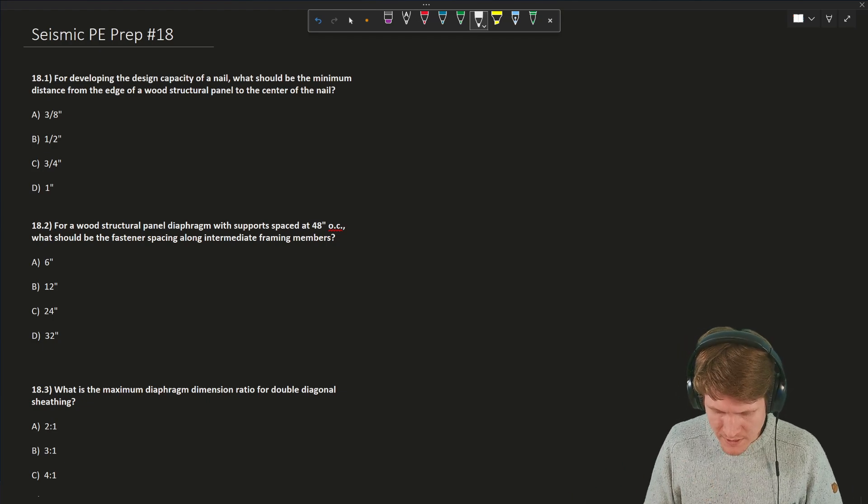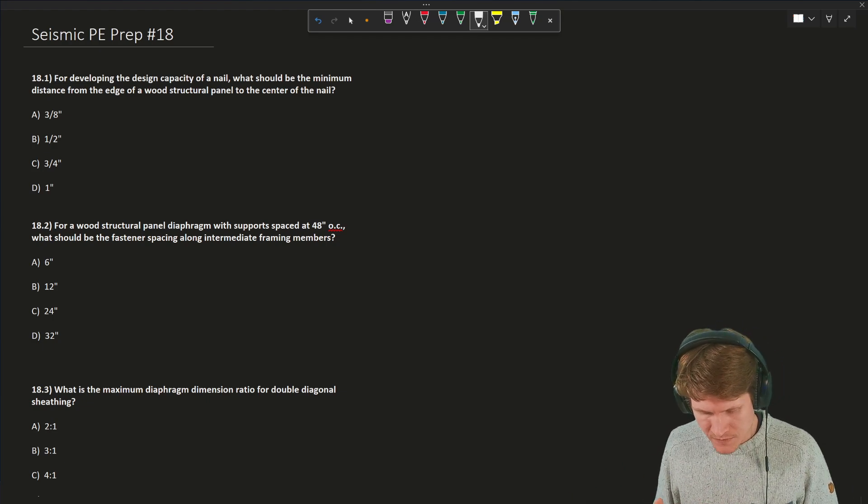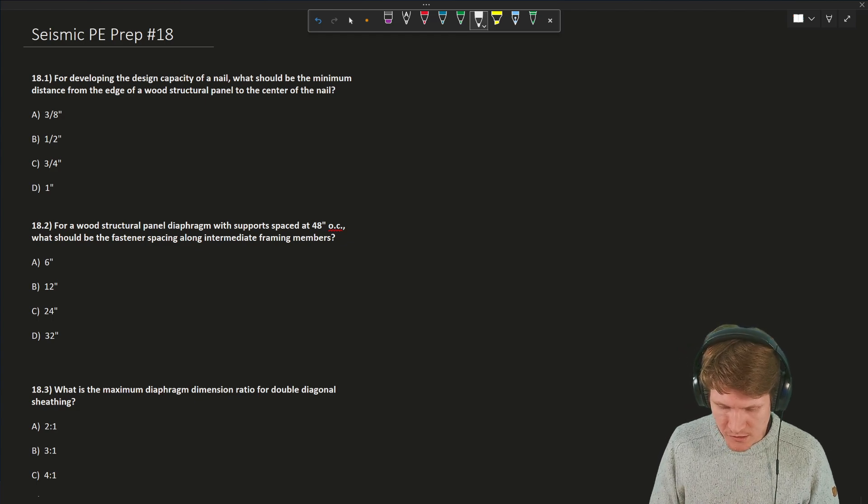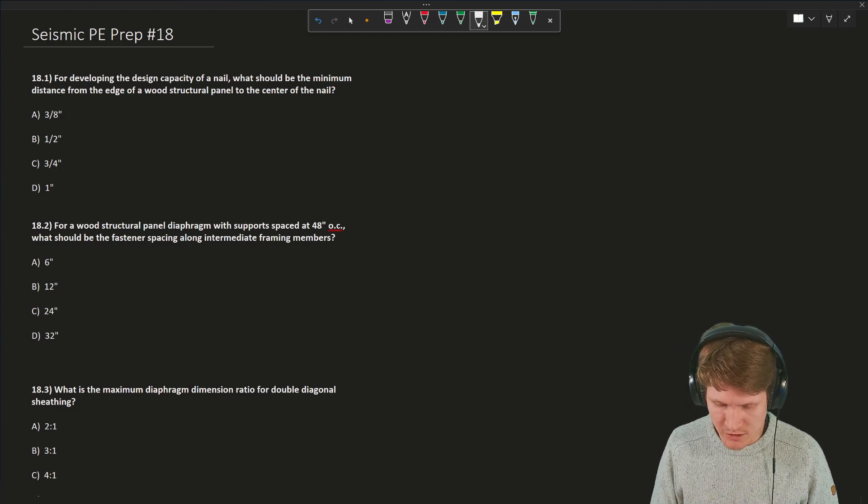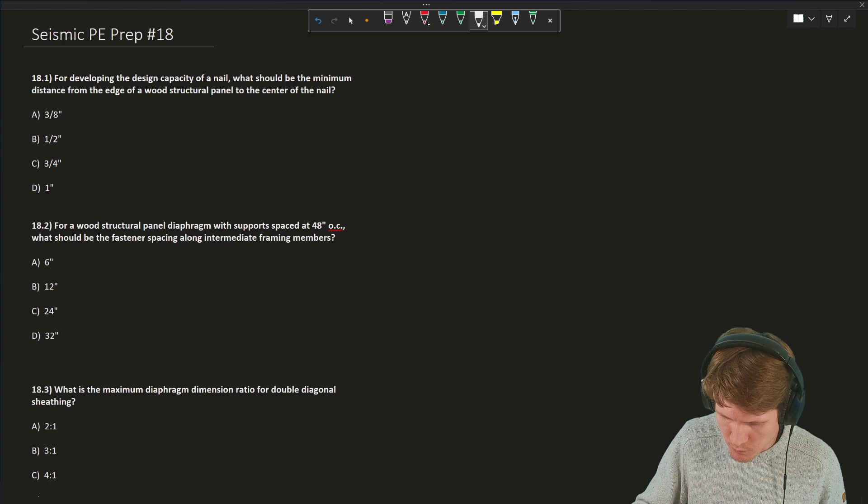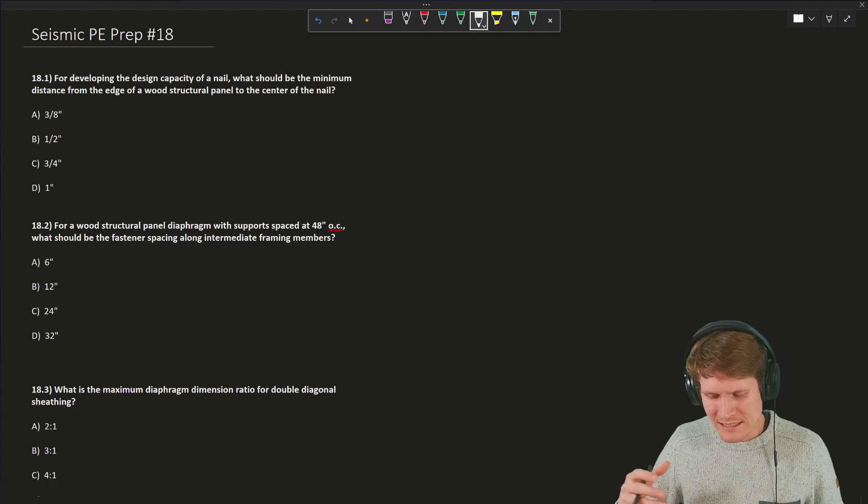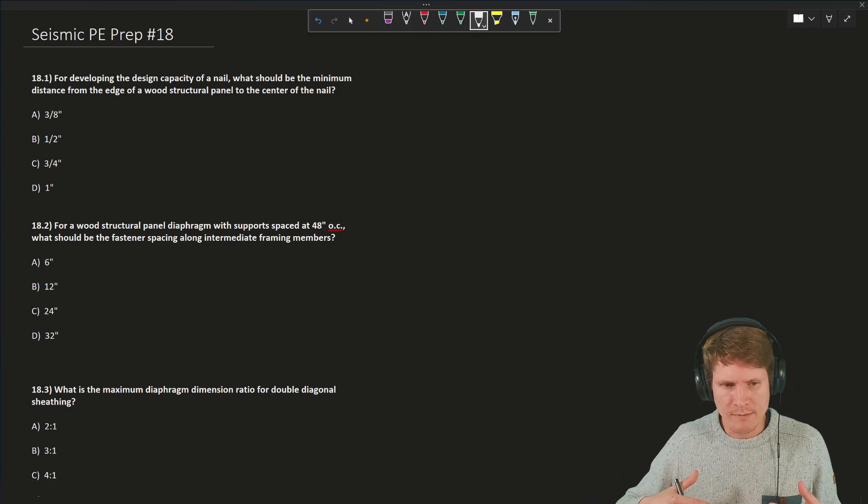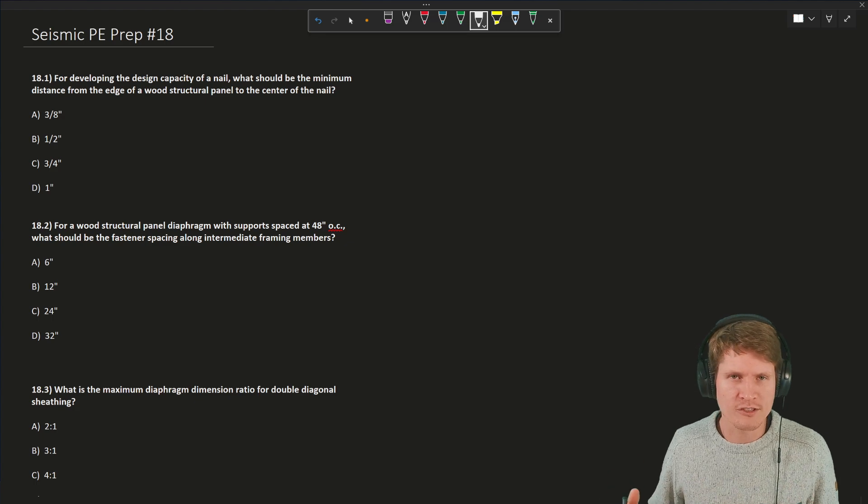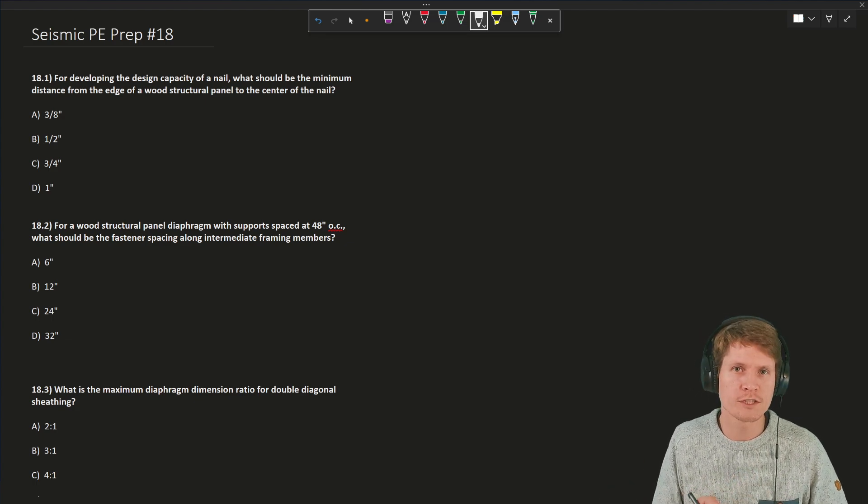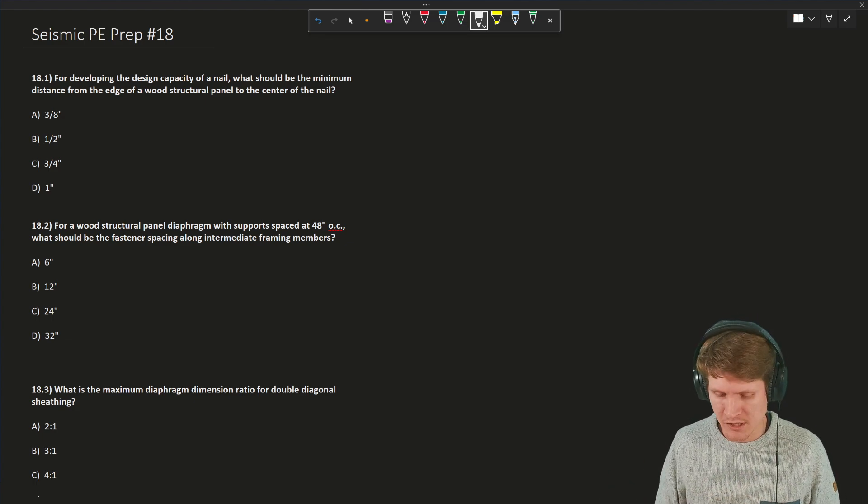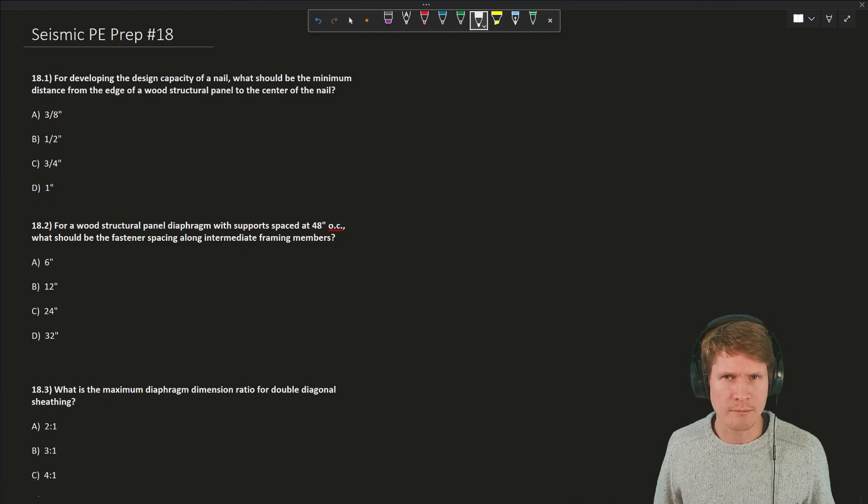For developing the design capacity of a nail, what should be the minimum distance from the edge of a wood structural panel to the center of the nail? Now when I first saw this question, I kind of was like, alright, what are we talking about? Lateral systems made out of wood, so you have wood shear walls and you also have wood diaphragms. Which one particularly are they talking about? It could apply to both.